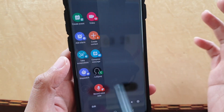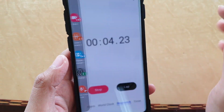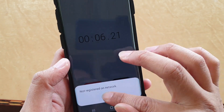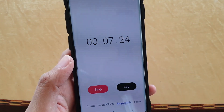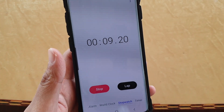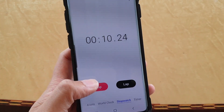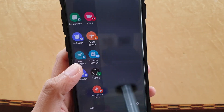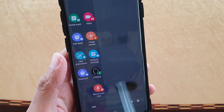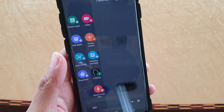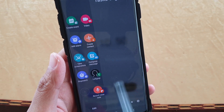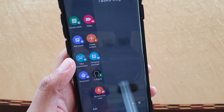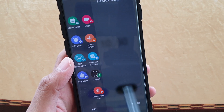I can even quickly make a phone call by simply tapping on that and start to make a phone call if I have a SIM card inserted into the device. You can see how useful this Task Edge is — once you learn how to use it, it is very convenient to help you do things quicker.